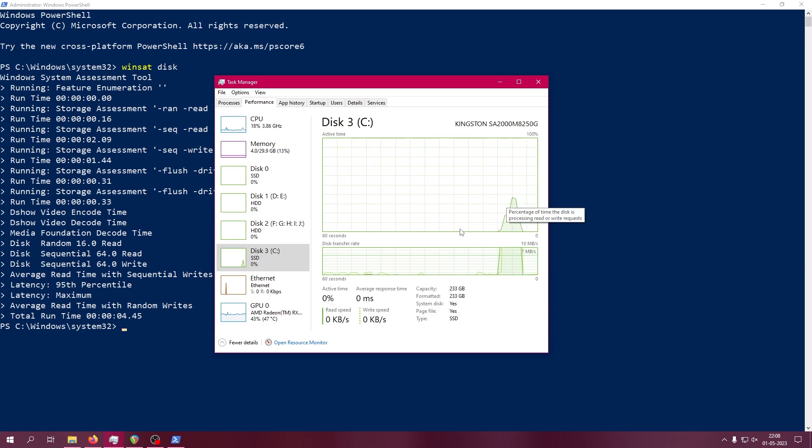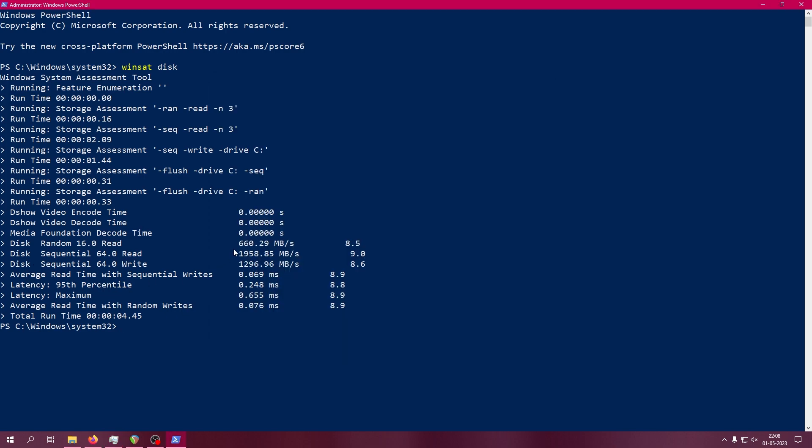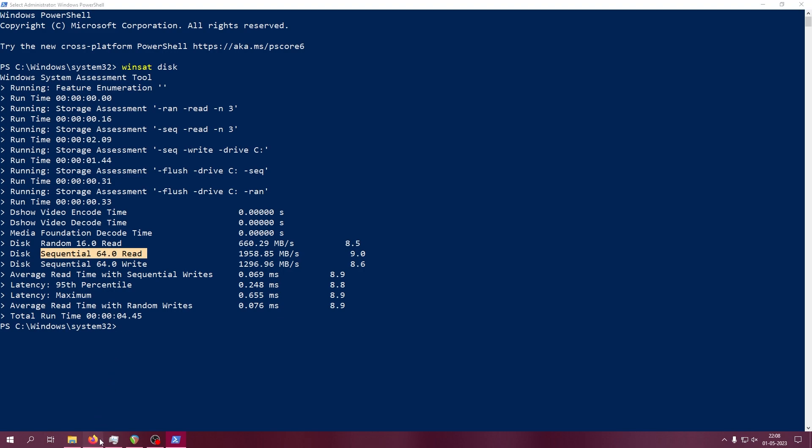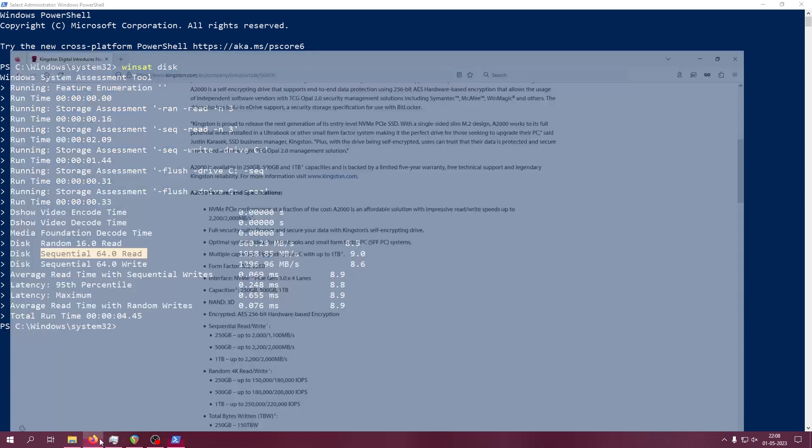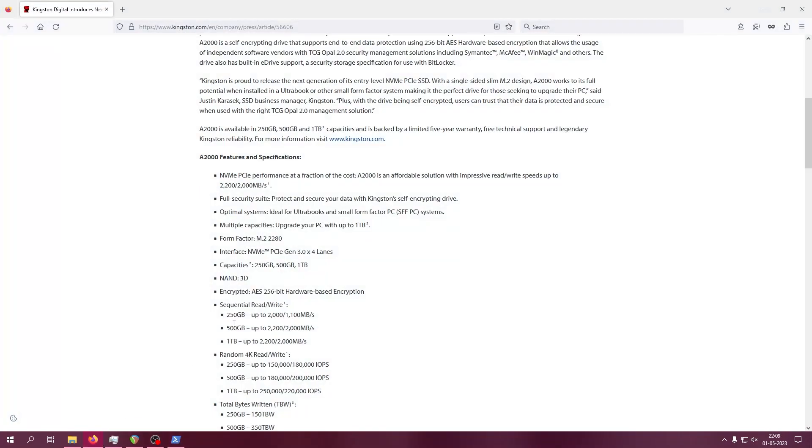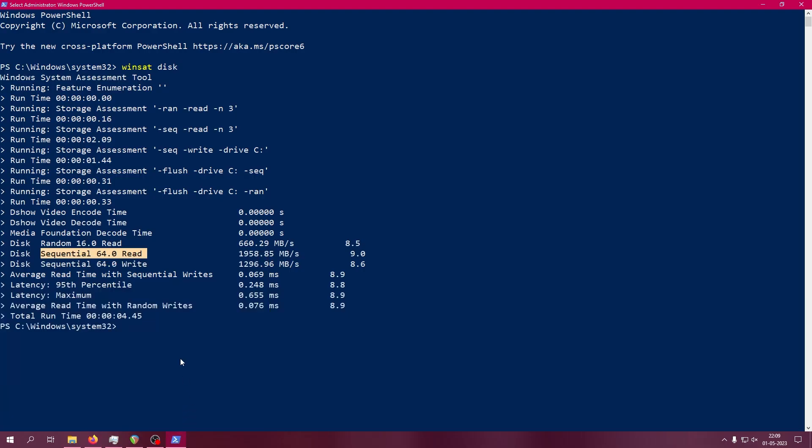it's showing 1958 megabytes per second for sequential read and 1200 for sequential write. Let's compare with the manufacturer's claimed values. First, the sequential read: they're saying the sequential read for this particular 250GB variant will go up to 2000, and we're getting 1958.